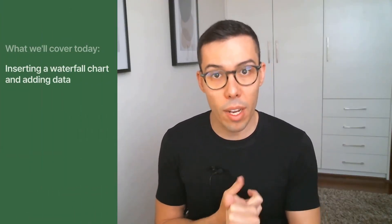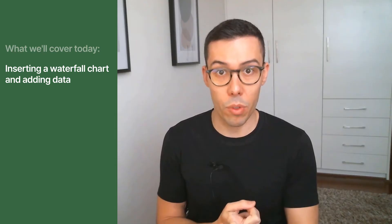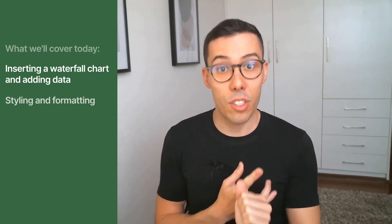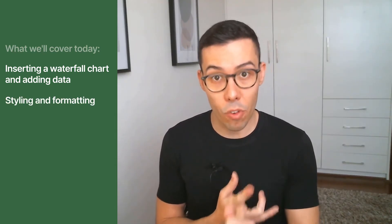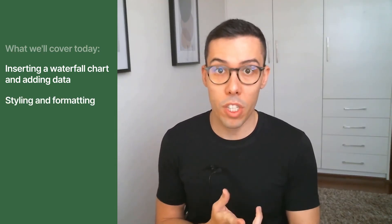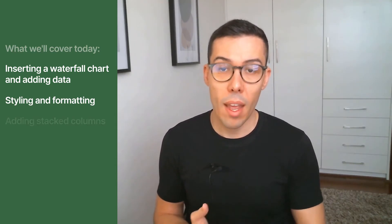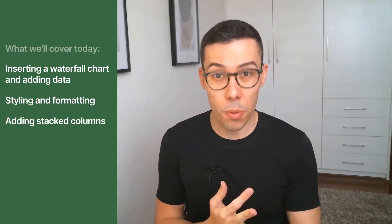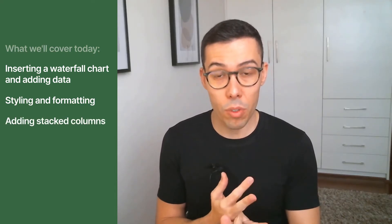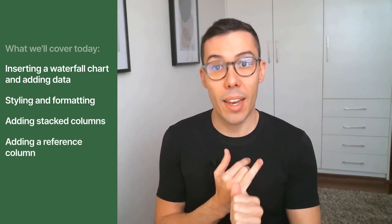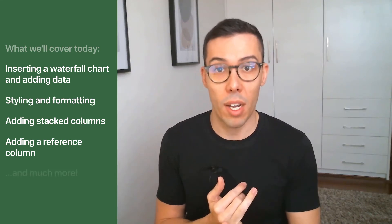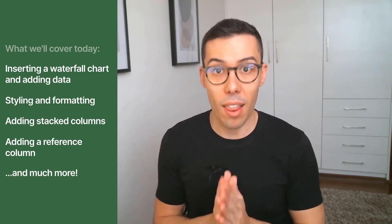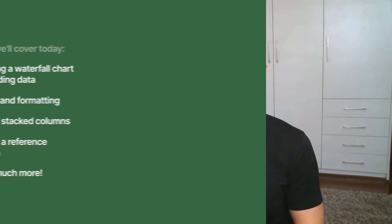So in this video, we're going to cover how to insert and fill your waterfall chart with data, how to style and format your waterfall chart, how to add stacked columns within a waterfall chart, how to add a reference column to a waterfall chart, and much more. So if that sounds good, let's jump into it.